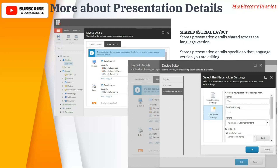To summarize presentation details: you have Shared Layout and Final Layout. If you define it at the standard values level, it is shared across languages. If you change it at the item level, that becomes your Final Layout. You can define devices for your presentation, pick a layout, add controls, specify which placeholder can be used for a rendering, and define placeholder settings to restrict which renderings are allowed on a given placeholder. We will see placeholder settings in detail in the next video.